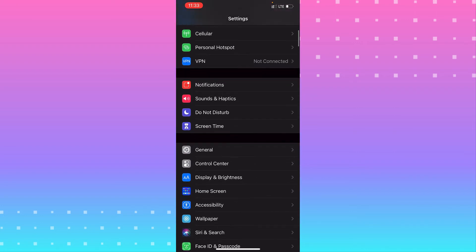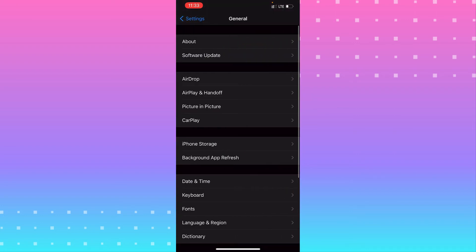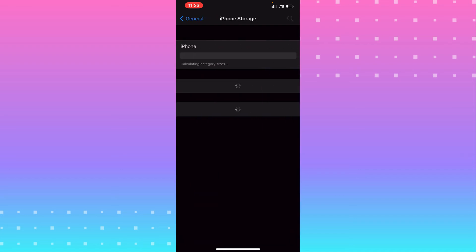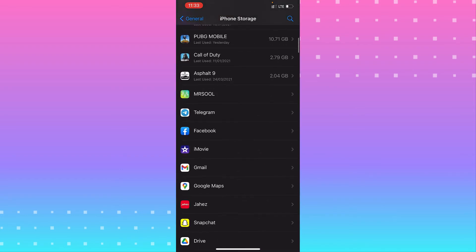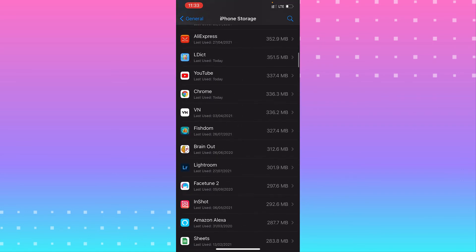From Settings, go to General. From General, go to iPhone Storage and wait for a second. Scroll down and look for the Messenger app.